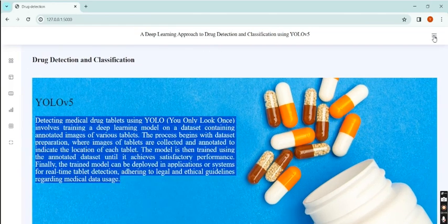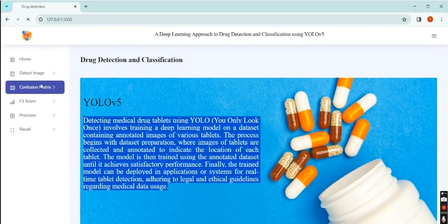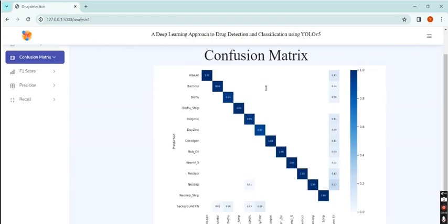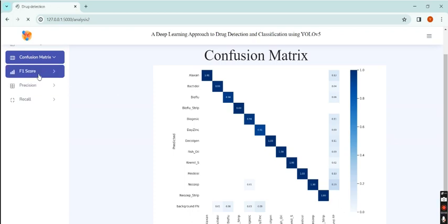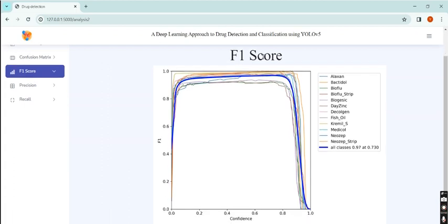The confusion matrix shows the true positive, false positive, true negative and false negative to evaluate the model. F1 score is the mean value of precision and recall.